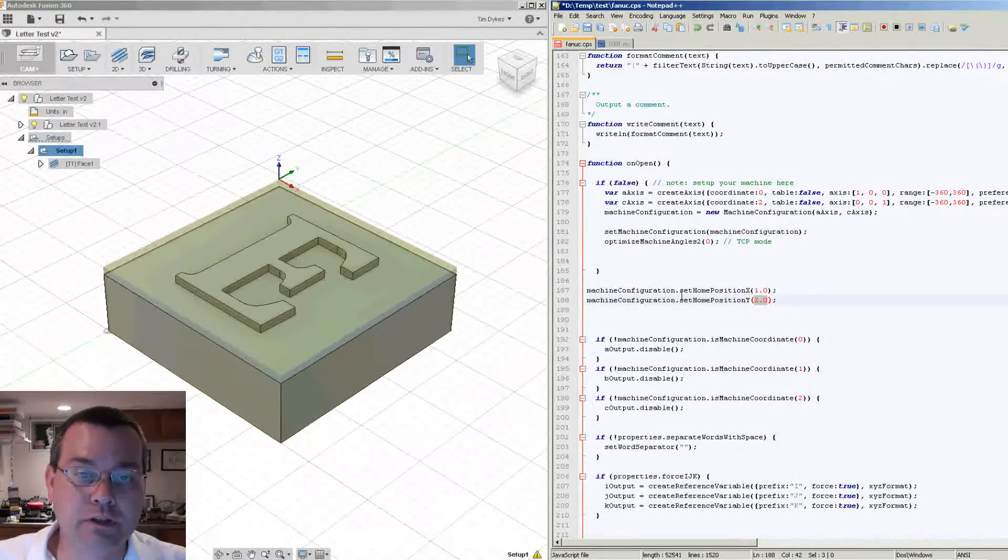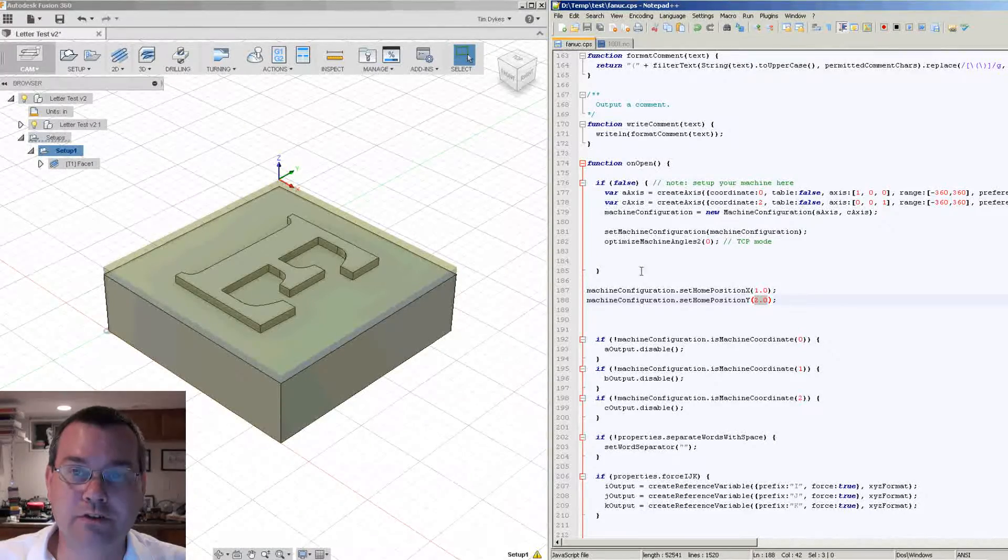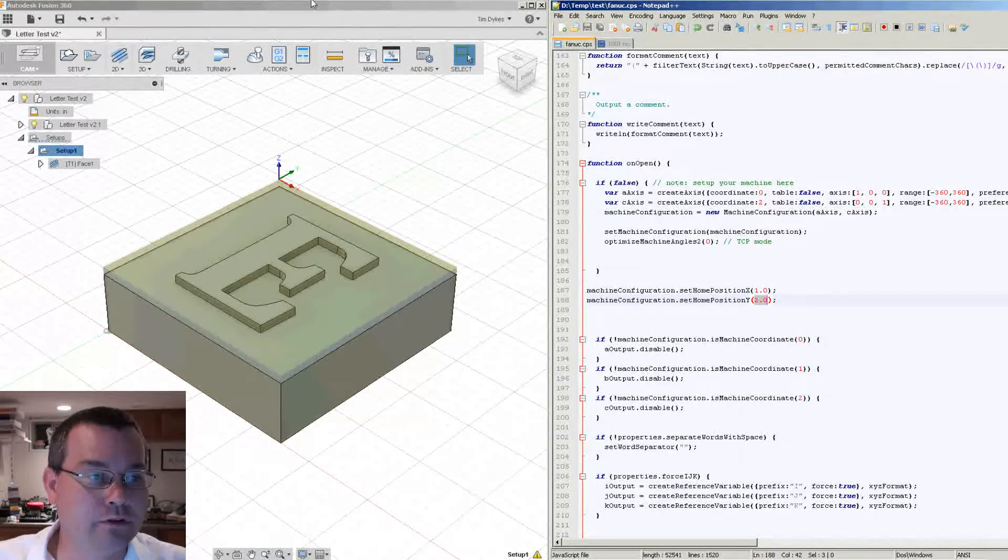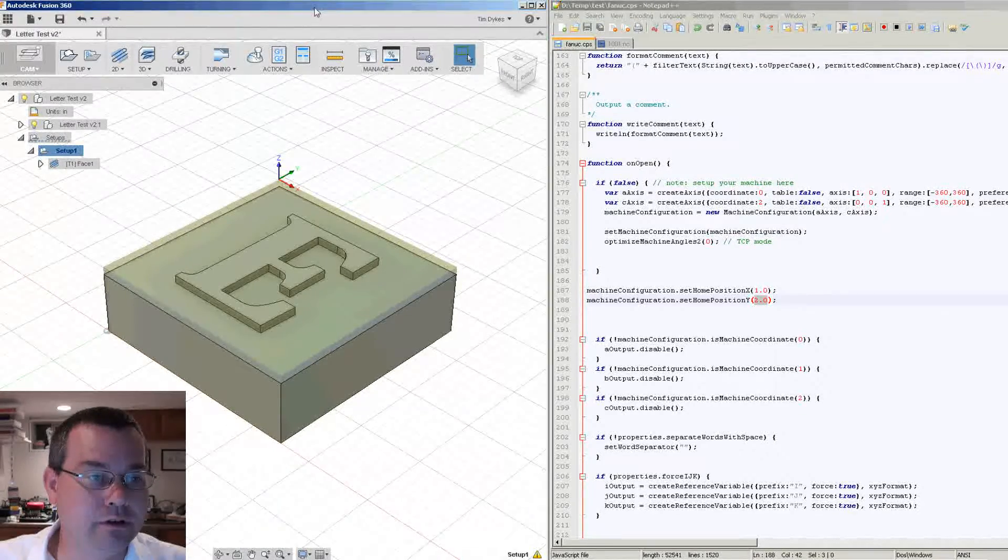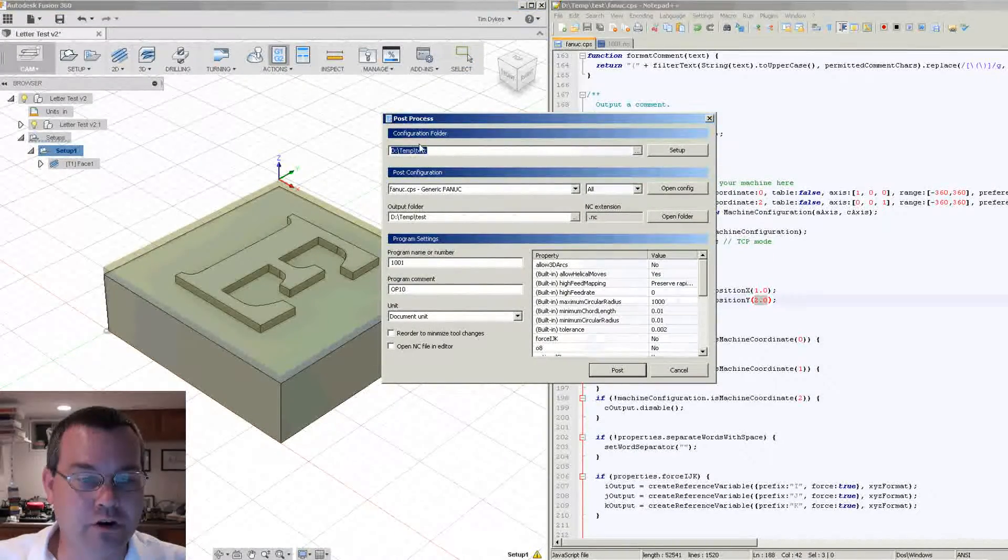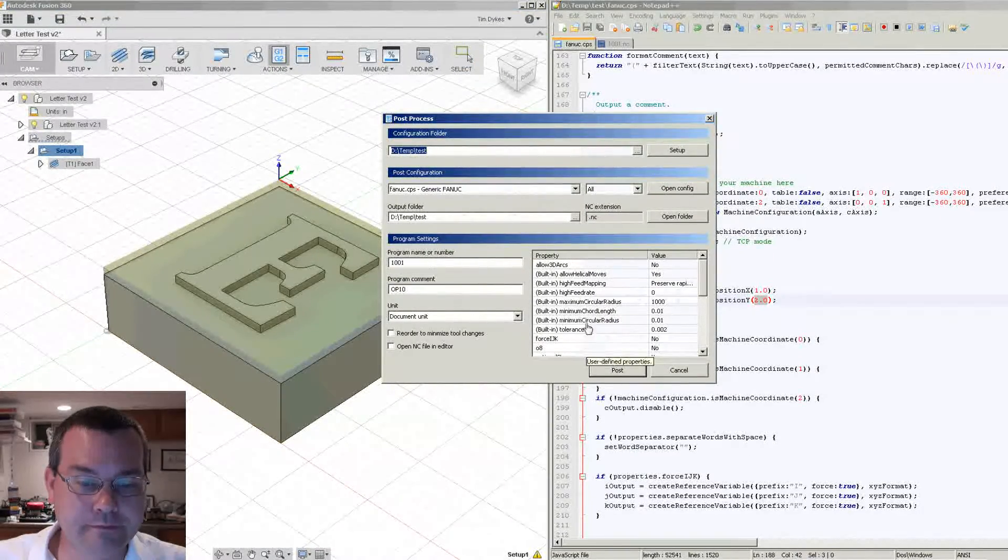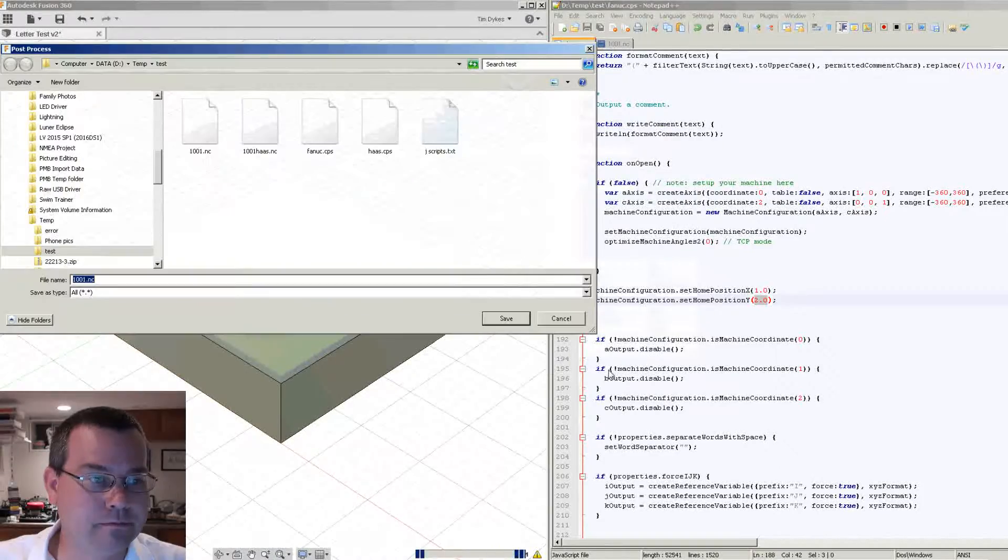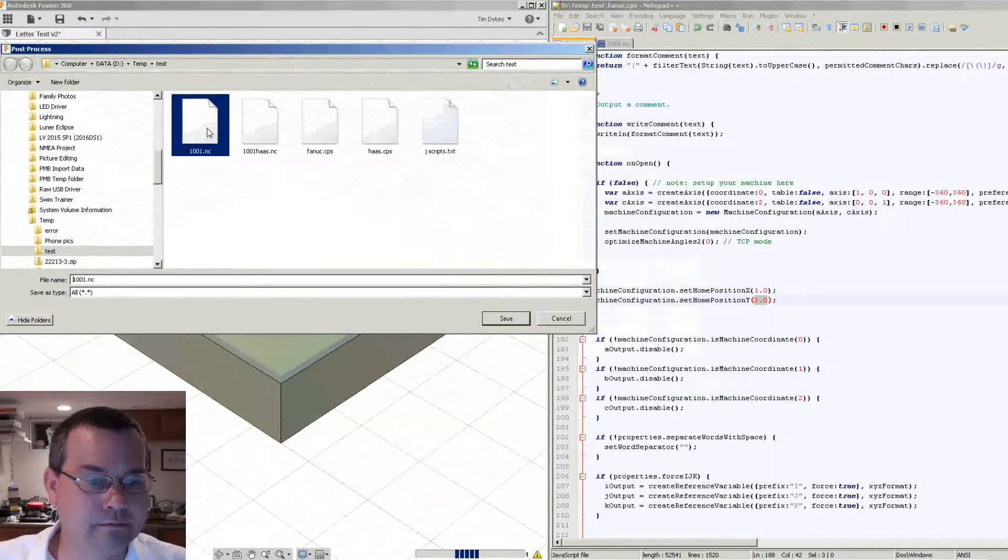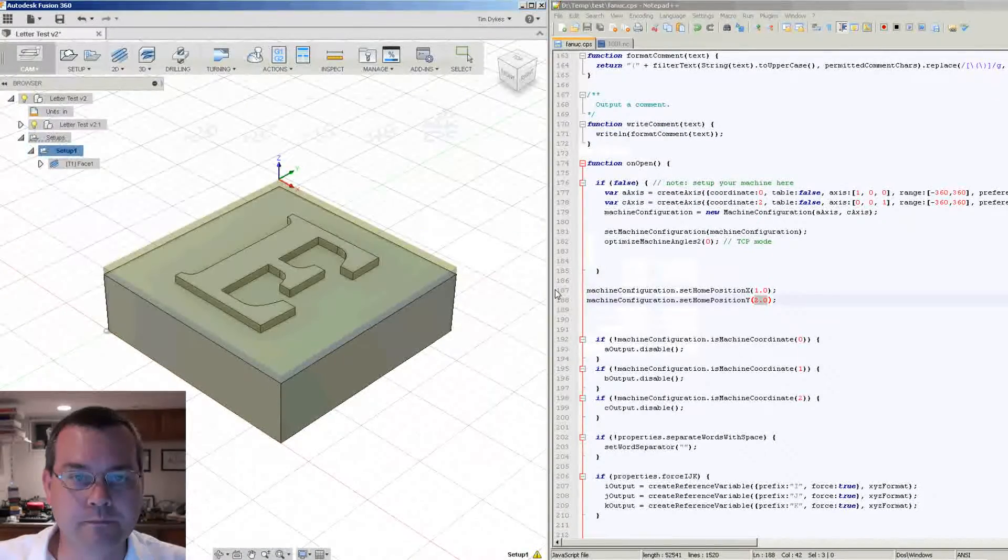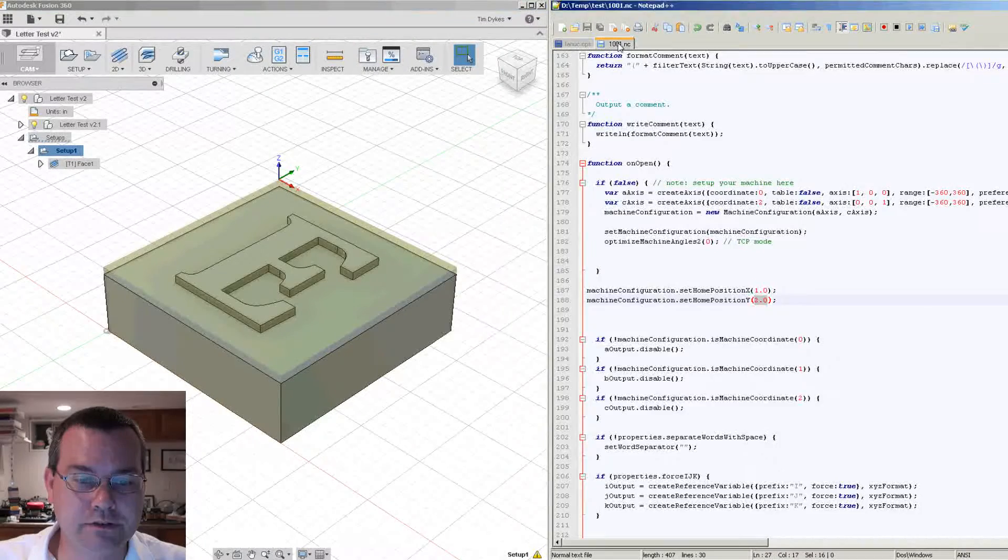So let's save the change we made to our post processor. We'll come back over to our Fusion and we'll say post process and it's going to call all our stuff and we'll say post. And then let's look at the results.